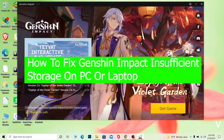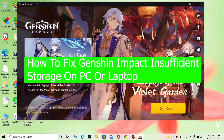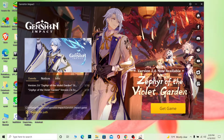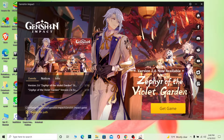Welcome to our channel 1 to Step, where we teach you guys how to fix your problems. In today's video, I'm going to be showing you guys how to fix your Genshin Impact insufficient space error on your PC or laptop. This problem occurs when you try to download Genshin Impact and it shows you the error: insufficient storage.